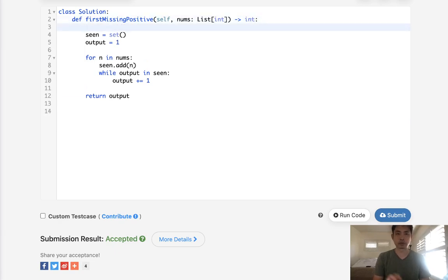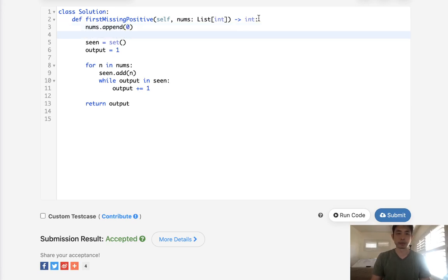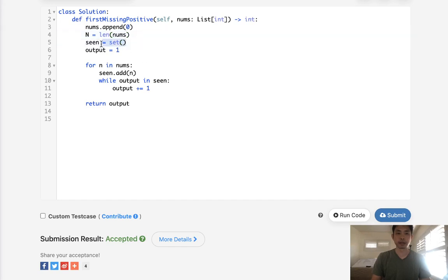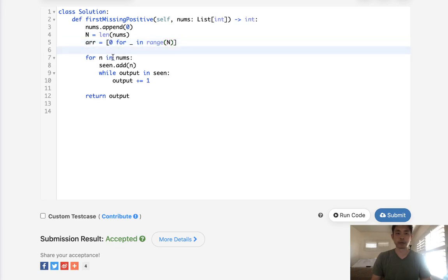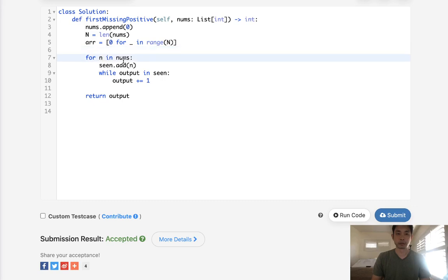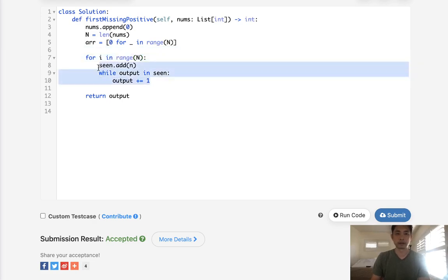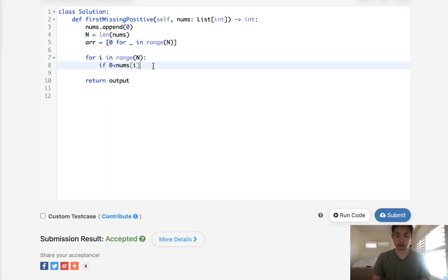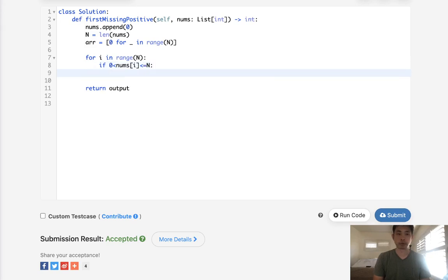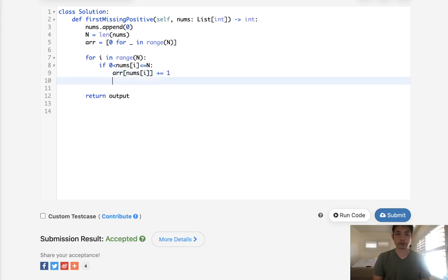First, we need to append one more number to our nums. Let's make it 0 because it doesn't really matter there. We'll initialize n as length of nums, and set an array. This array is going to be all zeros at first for blank in range of n. Now we want to go through our nums and just mark this array if we've seen the number before. So for i in range of n, if the number is within this range, if nums[i] is greater than 0 and less than or equal to n, then we'll take this number and update our array.